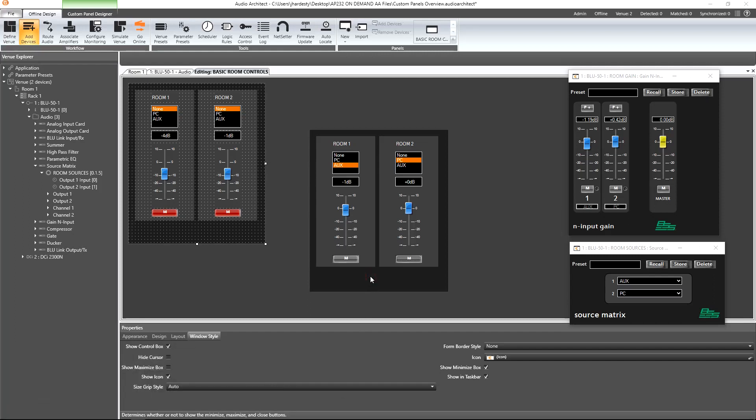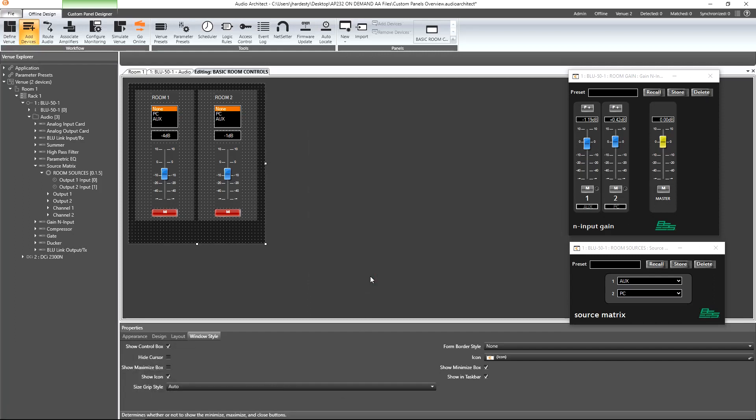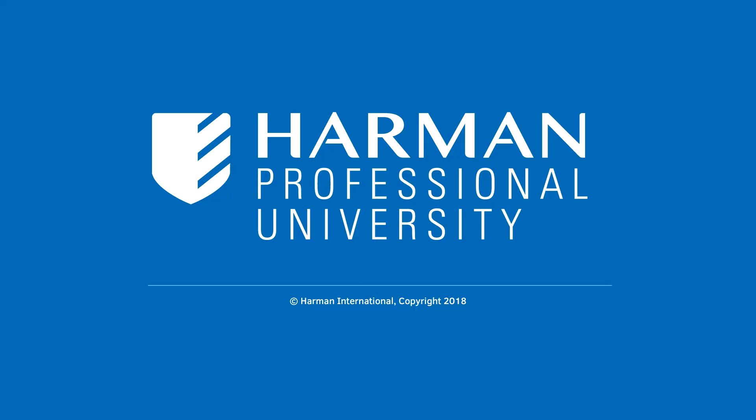Now we can save our work and move on to the next task. This concludes our look at custom panels. Thanks for watching!